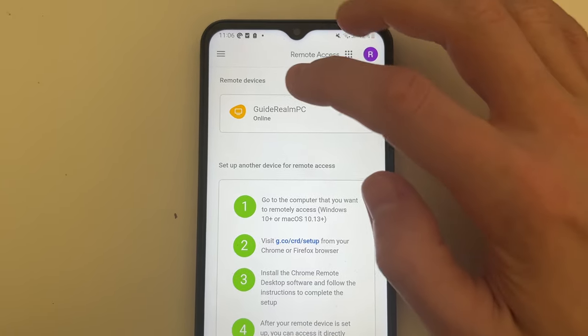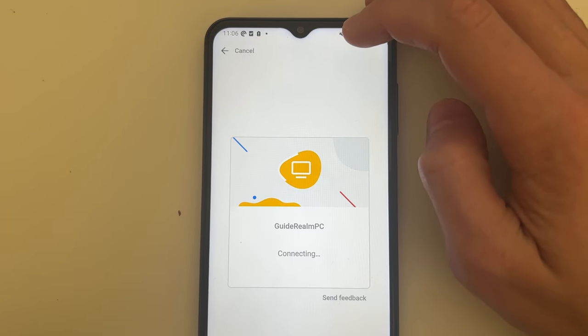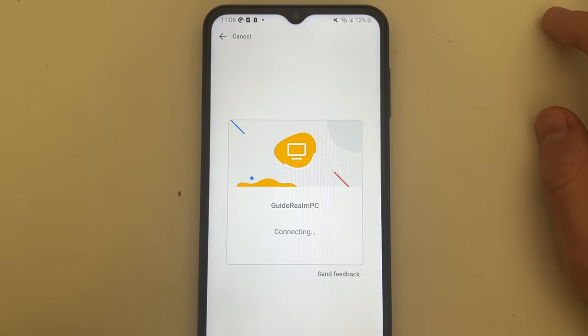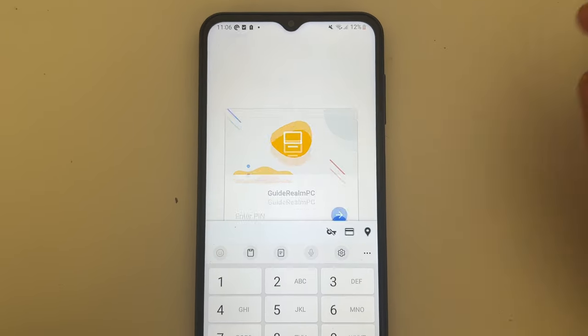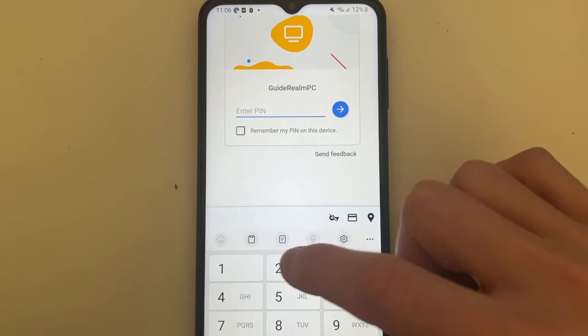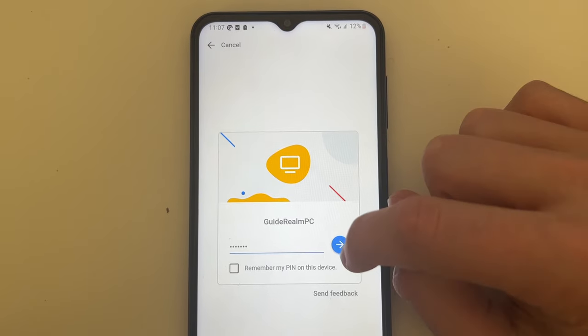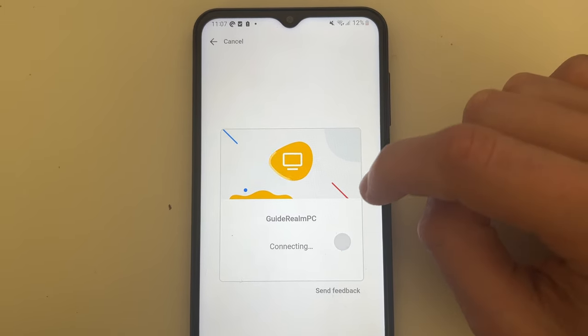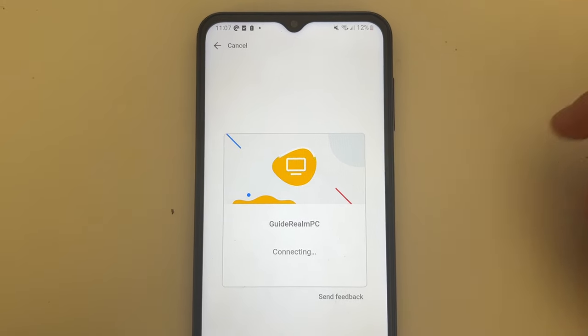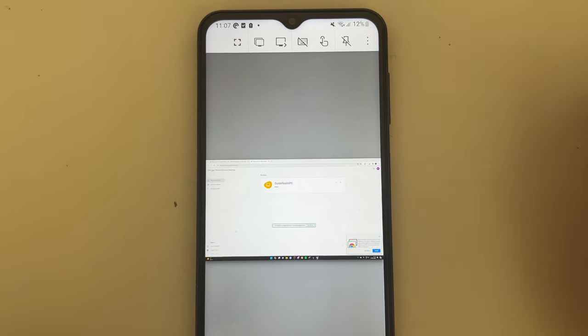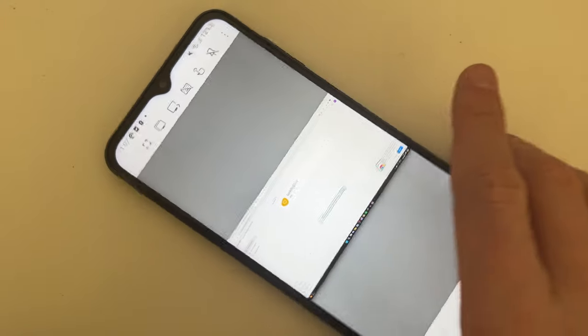As you can see, there is my device so let me click on it. It will say connecting and in a moment it's going to ask me for the PIN. I've now entered the PIN and I'll click on that arrow, and it will now start connecting. Just like that, there it is.